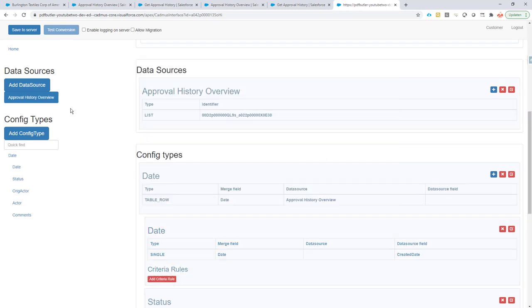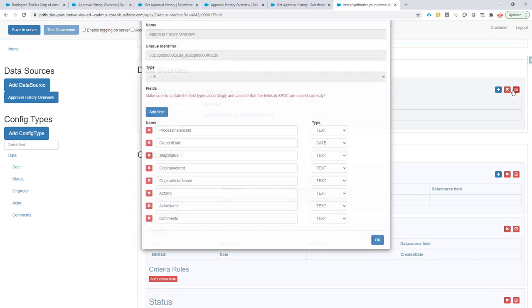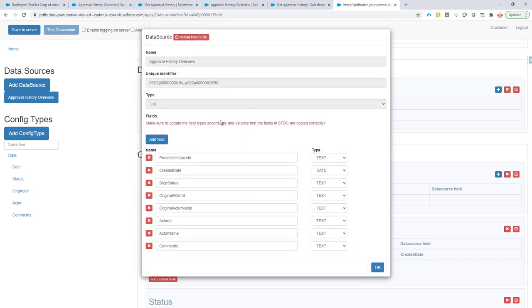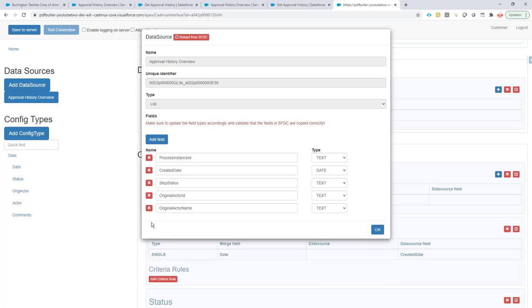Next up, we go to our config screen and we add the approval history overview data source. This data source will have no fields, so if you open up this data source it will actually be empty, so you have to manually add the fields.